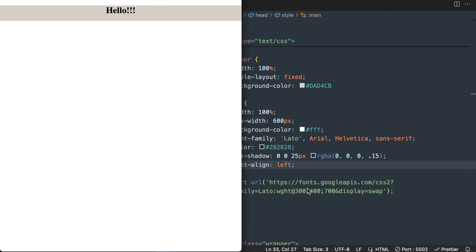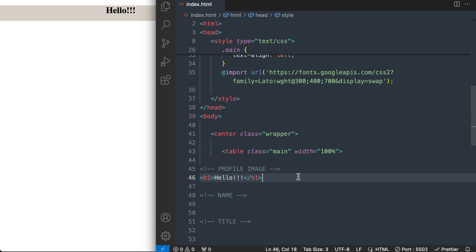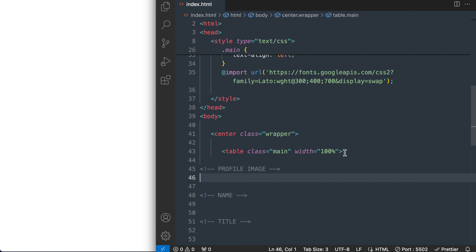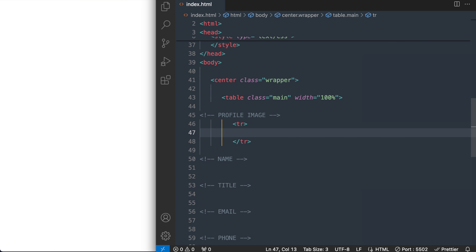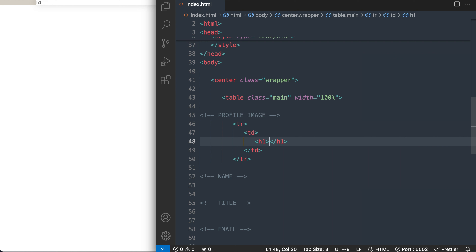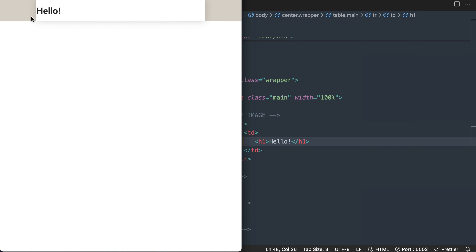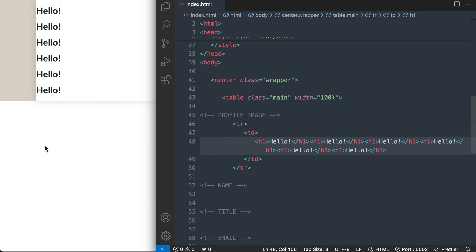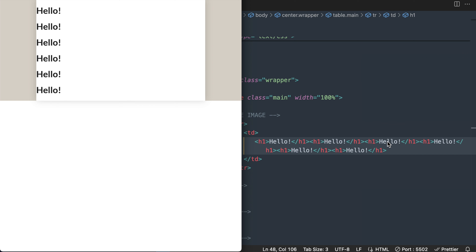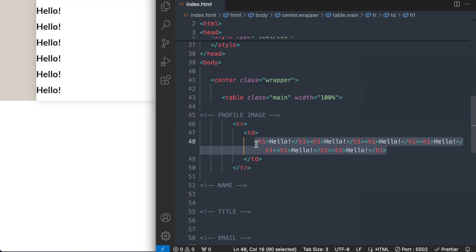The reason is because we're inside of a table, so we'll need to add table rows and table data cells. We're going to start off each section with a tr and td tag. So tr for table row, then td for table data. Now if we add that same heading back, we should be able to see all of the styling we added — the Lato font family, the box shadow, and the 600 pixel layout with the white background.